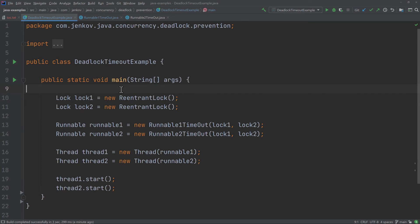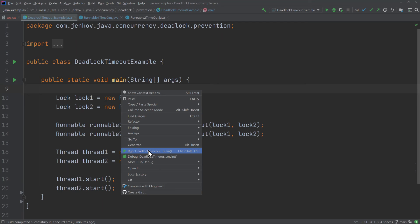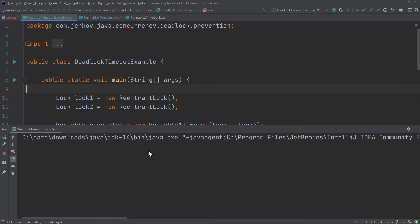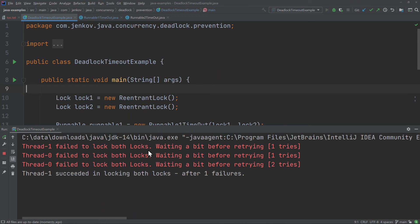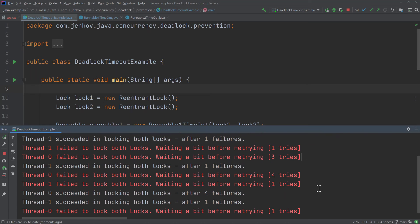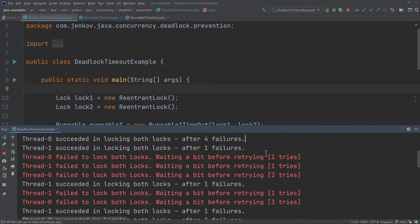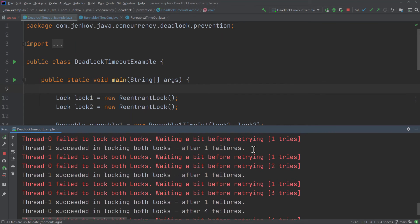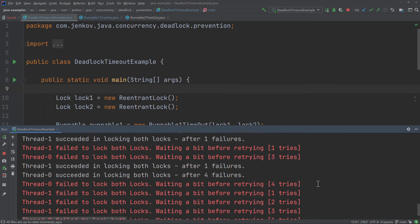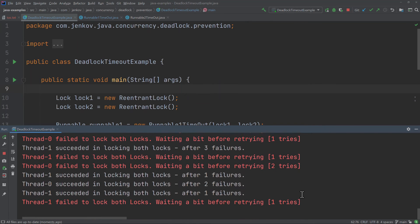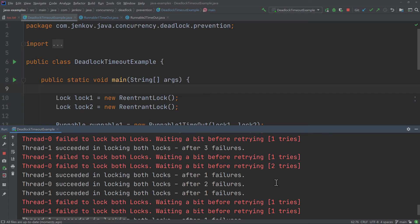Let's run the deadlock timeout example and see what happens in practice. As you can see, deadlocks occur and sometimes take a couple of tries, but many of these deadlocks are resolved — after a couple of attempts the threads succeed in actually locking both of the locks. It keeps running into deadlocks but also succeeds in resolving them.